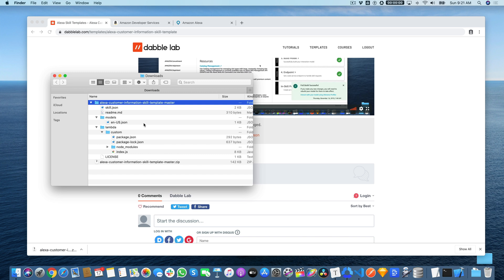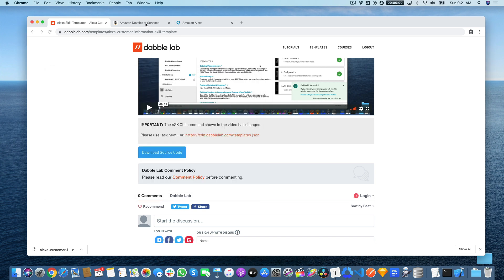We're going to start by creating an Alexa-hosted skill. You want to go to developer.amazon.com and log in. If you don't have an Amazon Developer account, you can create one. They're free also and don't require a credit card or anything.